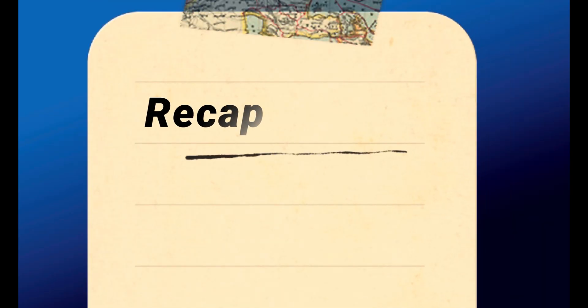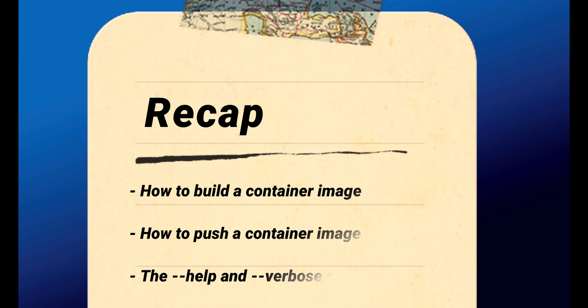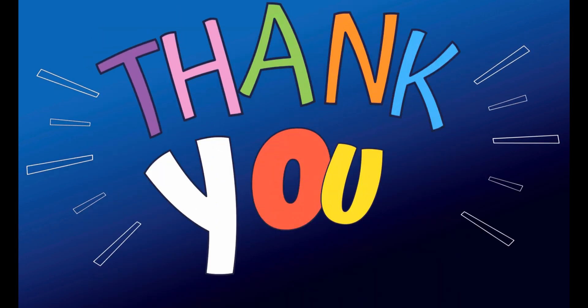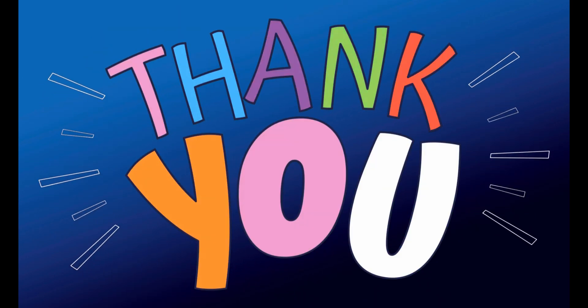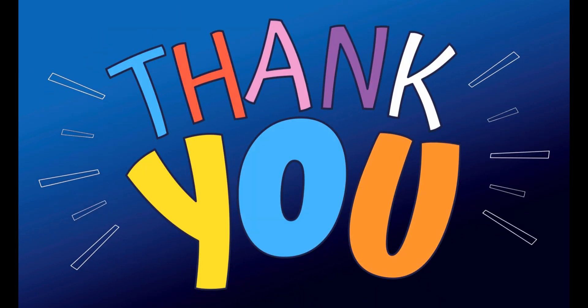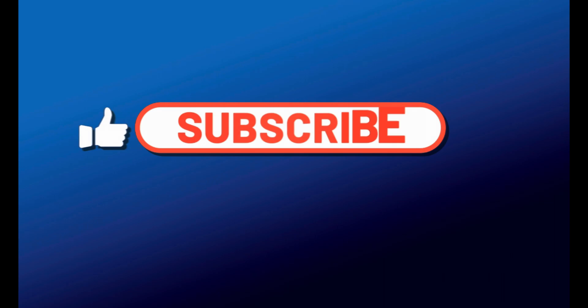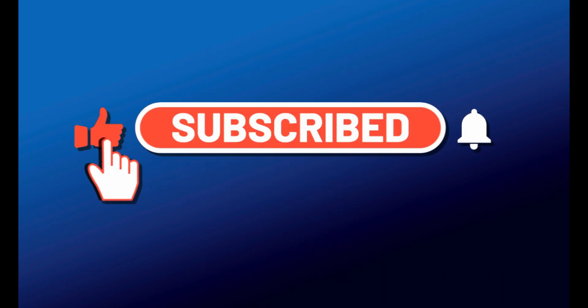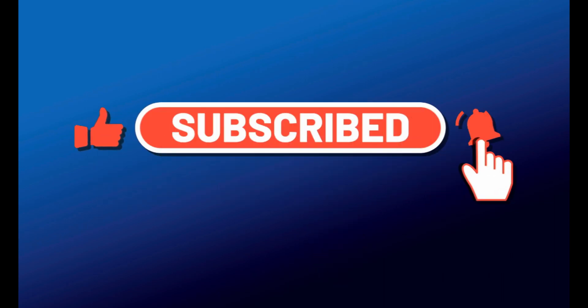Just to recap, today you learned some new features of the Quarkus CLI on how to build and push a container image. Thanks for watching! Don't forget to subscribe to my channel to be updated about the videos that I will upload. See you in the next video, bye!